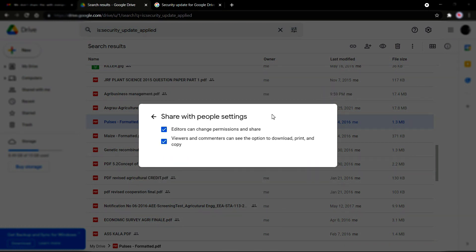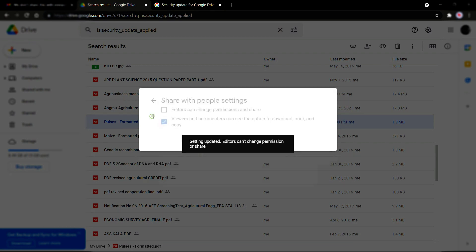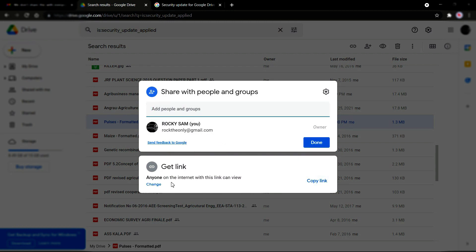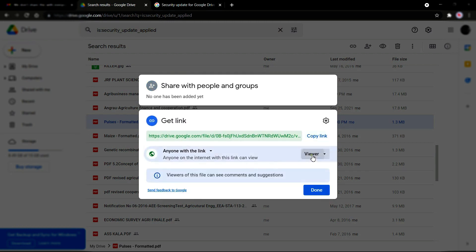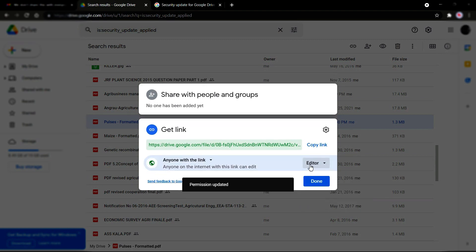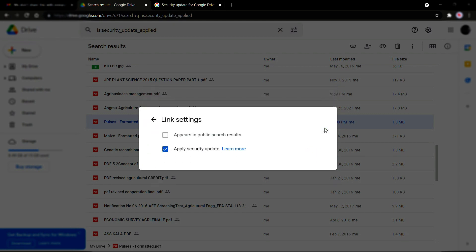Click Settings, then remove the tick from 'Editors can change permission and share.' Go back. Now change the link setting to 'Anyone with this link can edit.' Click Done. Then click on the security update option and click on it to remove the security update.